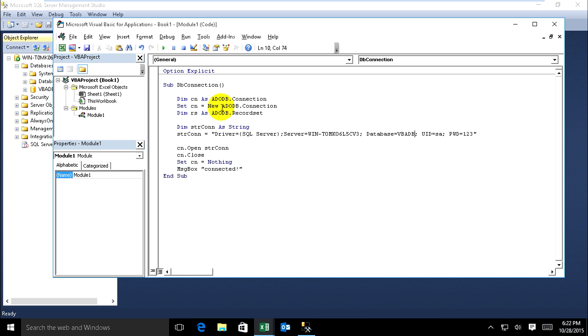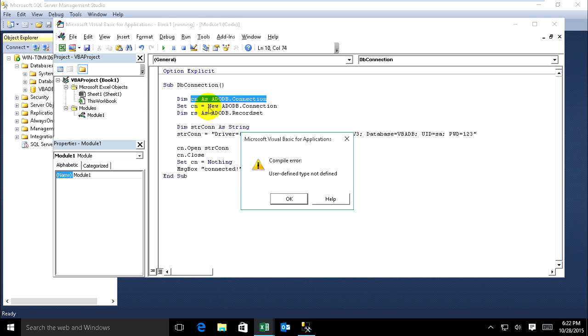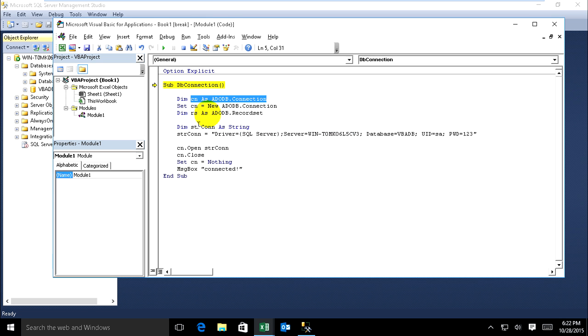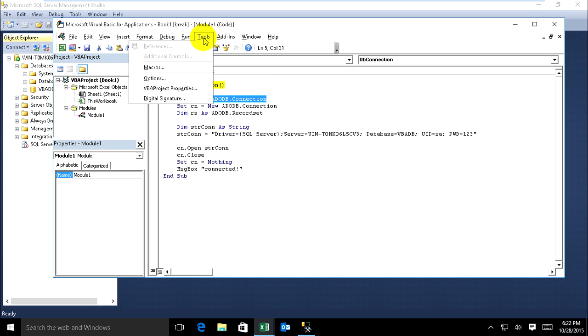It will show error on this code. Just go to run, run for test. Yeah, compile error: user-defined type not defined. Okay, I haven't yet added the ADO library on this my VBA.